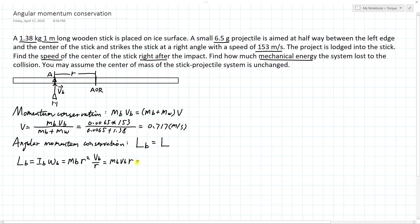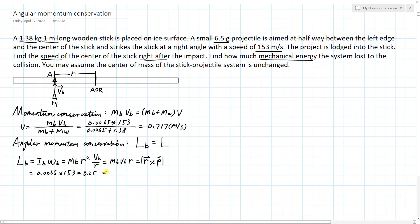This is equivalent to the cross product L = r × p, where r points from the center to the impact point and p = mv points upward. The stick is one meter long, so the impact point is one quarter of that length, r = 0.25 meters. Therefore the angular momentum of the bullet is 0.0065 × 153 × 0.25 = 0.249 joule-seconds.